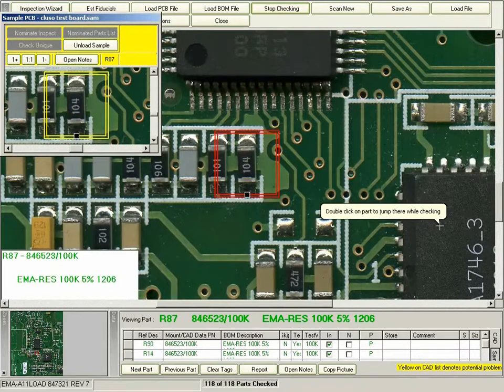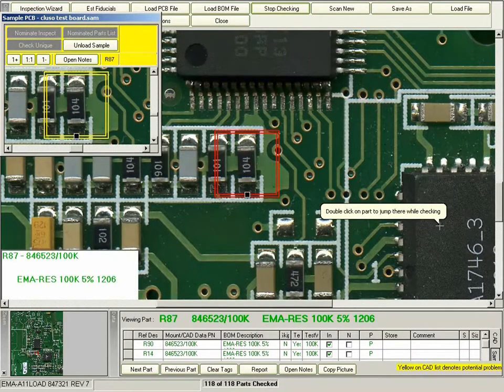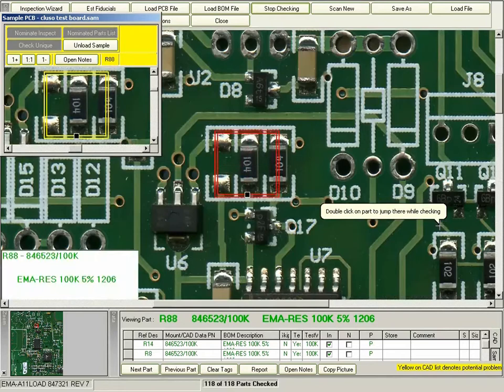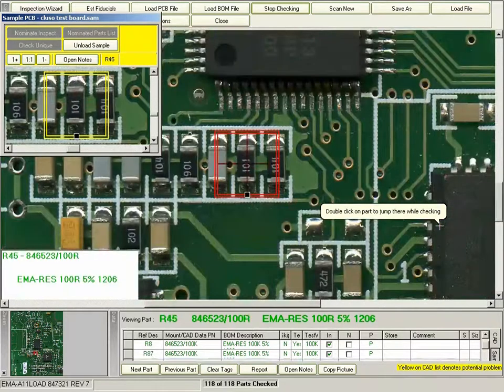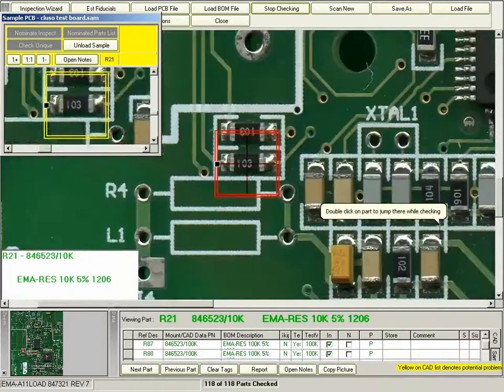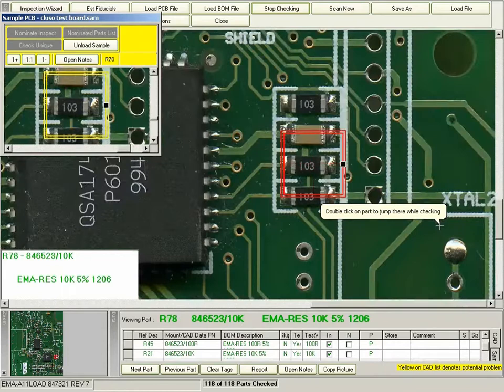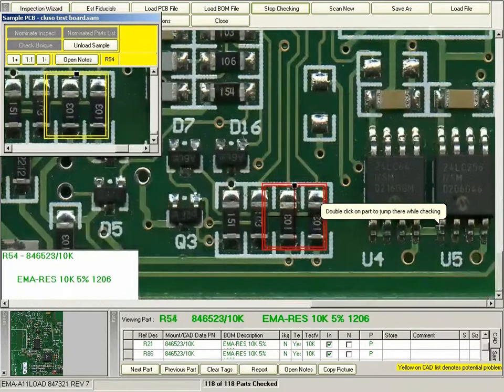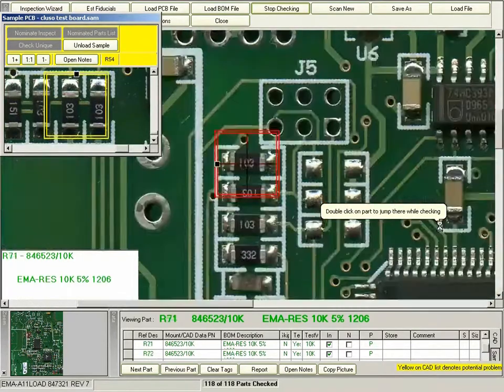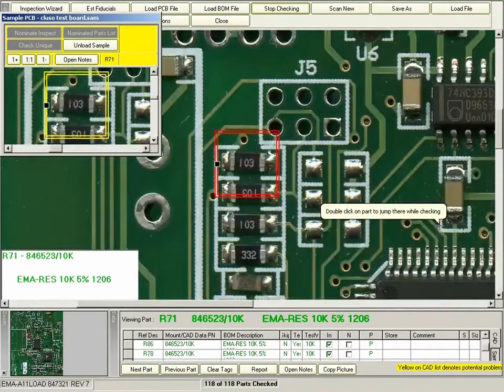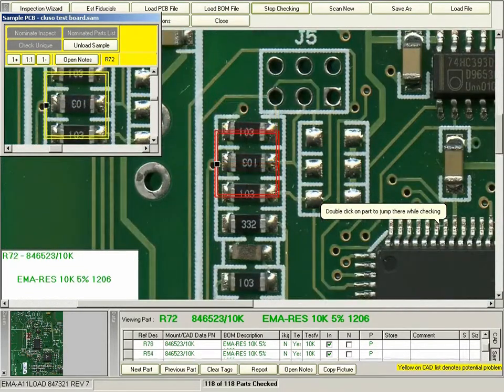They'll do this for all the components on the board. There are other ways that you can inspect the board, such as by unique part number, by part number, or by reference designator, but I'll show you these in a separate video.